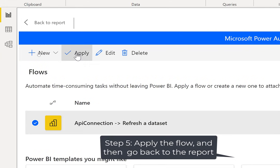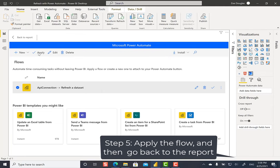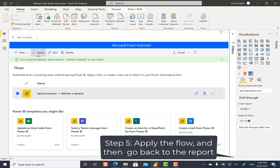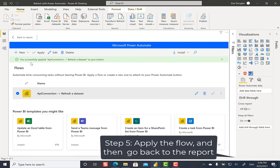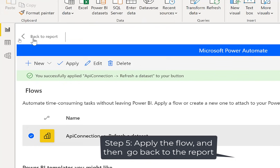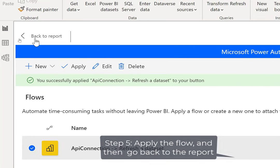And I can click Apply here. And if I zoom out a minute, you can also click the check mark over here to apply it. So that's how you associate here. So I see the green message that I have successfully applied this flow. So now I'm going to go up here to back to report.